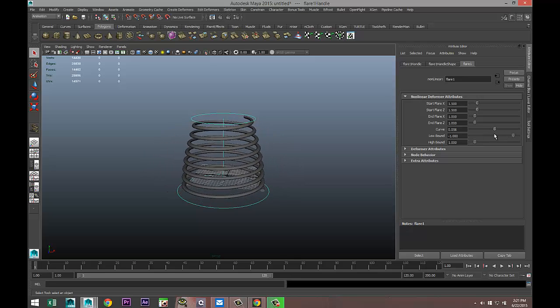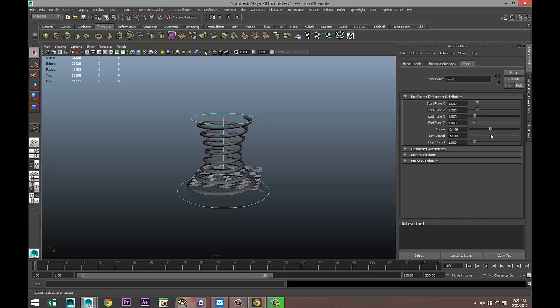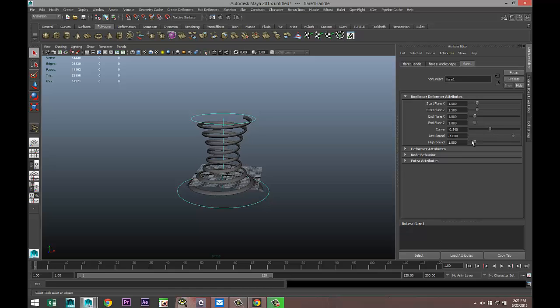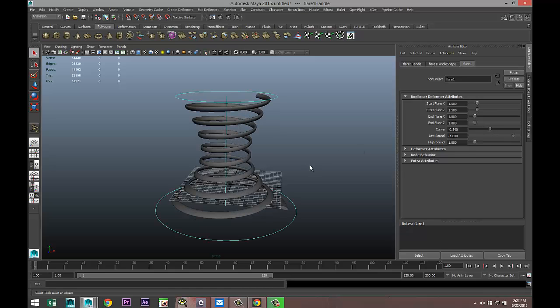That's pretty much it. That is how you create a cone-shaped helix. If you've got any questions, let me know. Thank you guys for watching, bye.